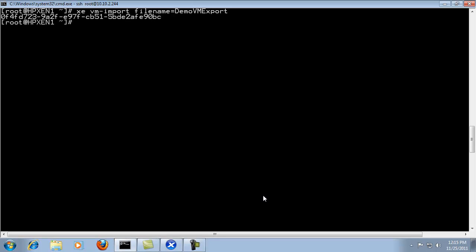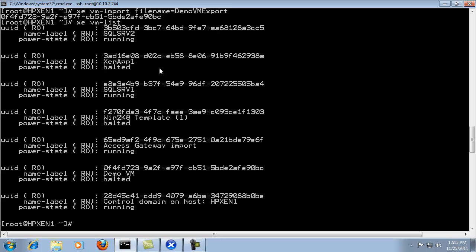And it's gone ahead and imported our VM and in this case it provided us the ID of the VM. And so we'll go ahead and hit XE VM list and the VM is there. This concludes the video on importing a VM with the command line.